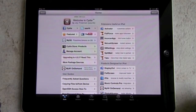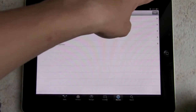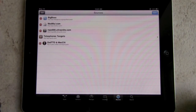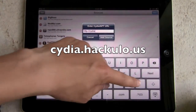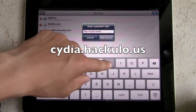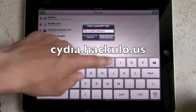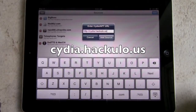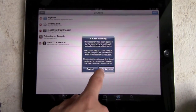Wait for Cydia to load. Once Cydia is loaded, go to Sources in the bottom corner. In the top corner click Edit, then Add. This will come up and we're going to type in: cydia.hackulo.us — that's c-y-d-i-a dot h-a-c-k-u-l-o dot us. Click Add Source. There will be a source warning — just click Add anyway.